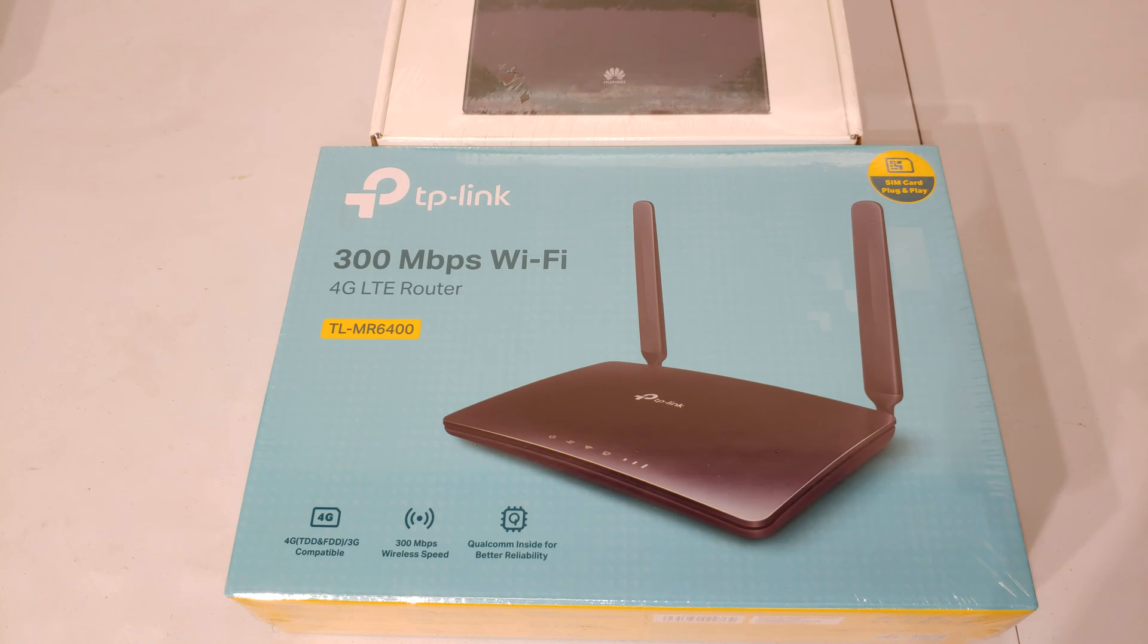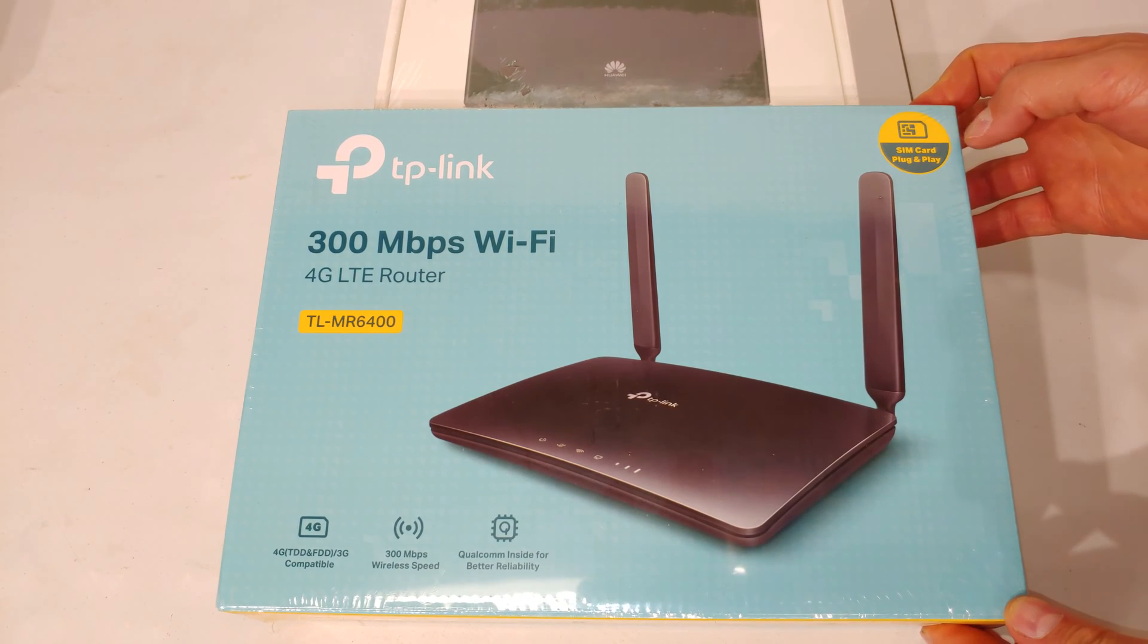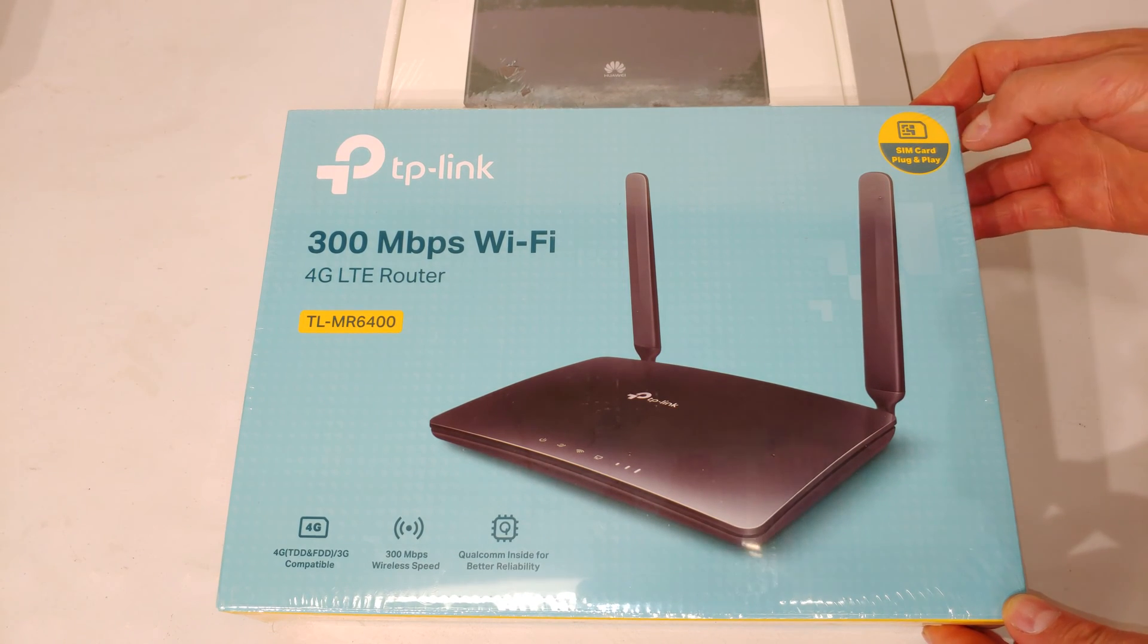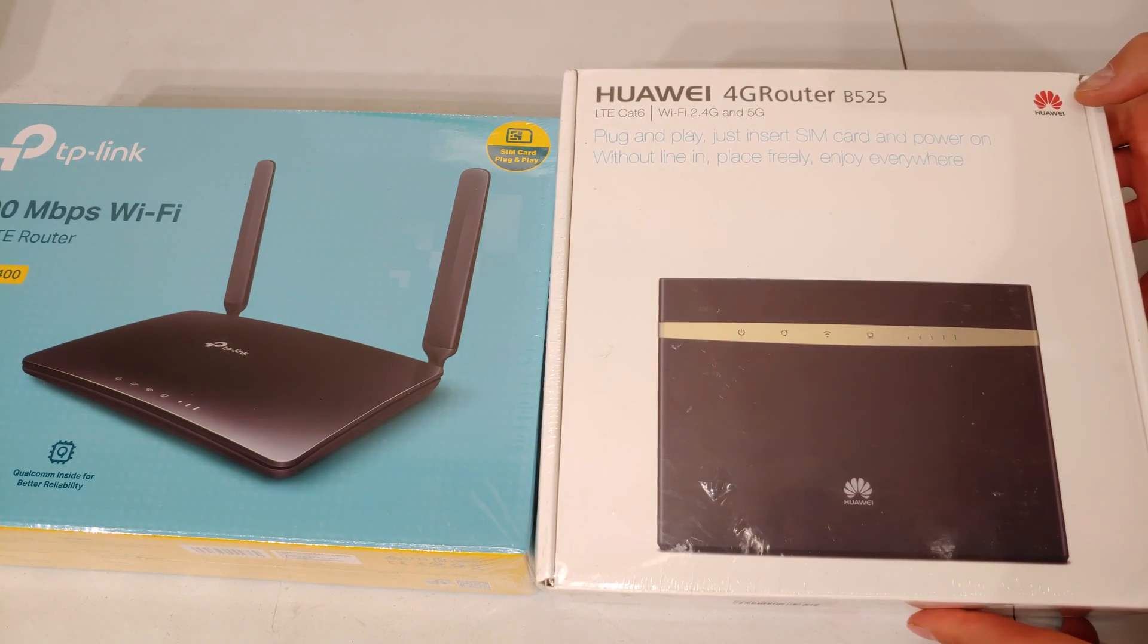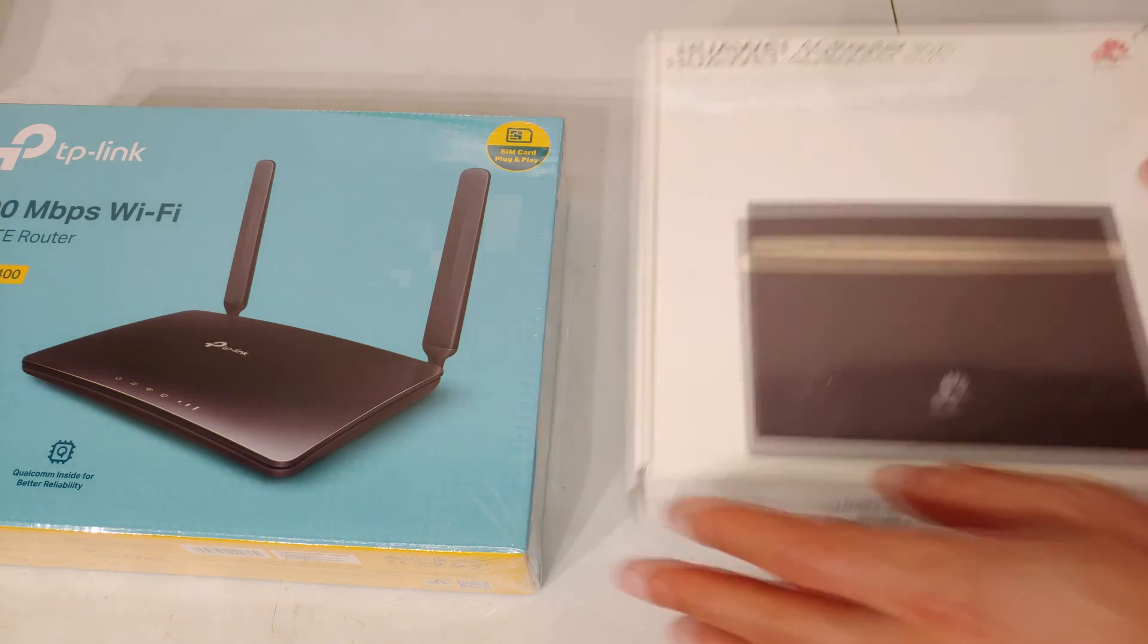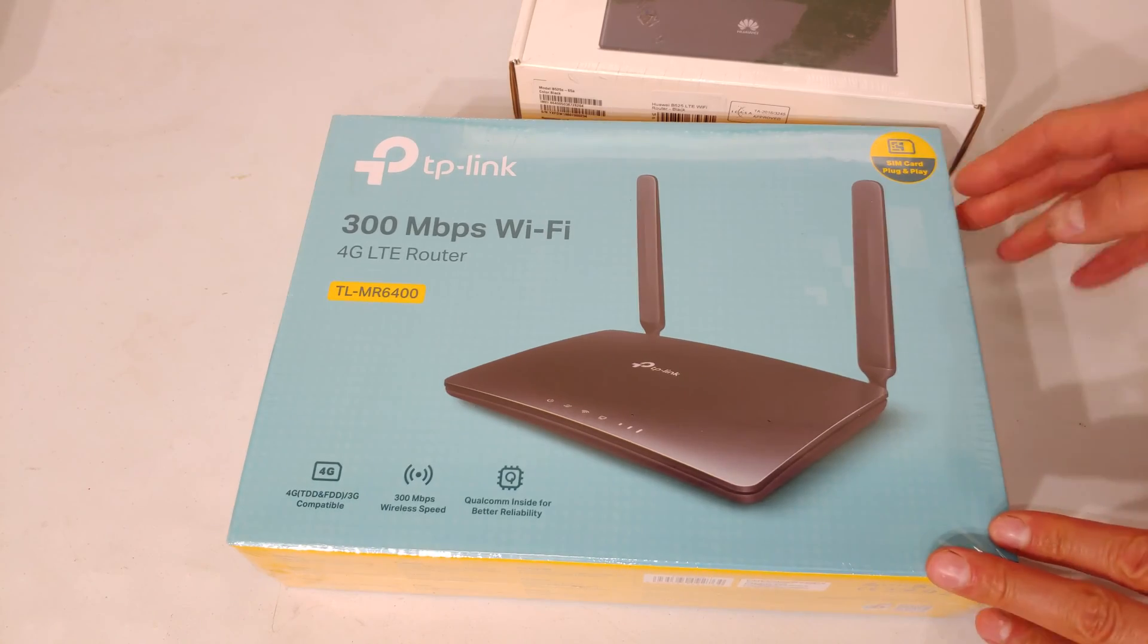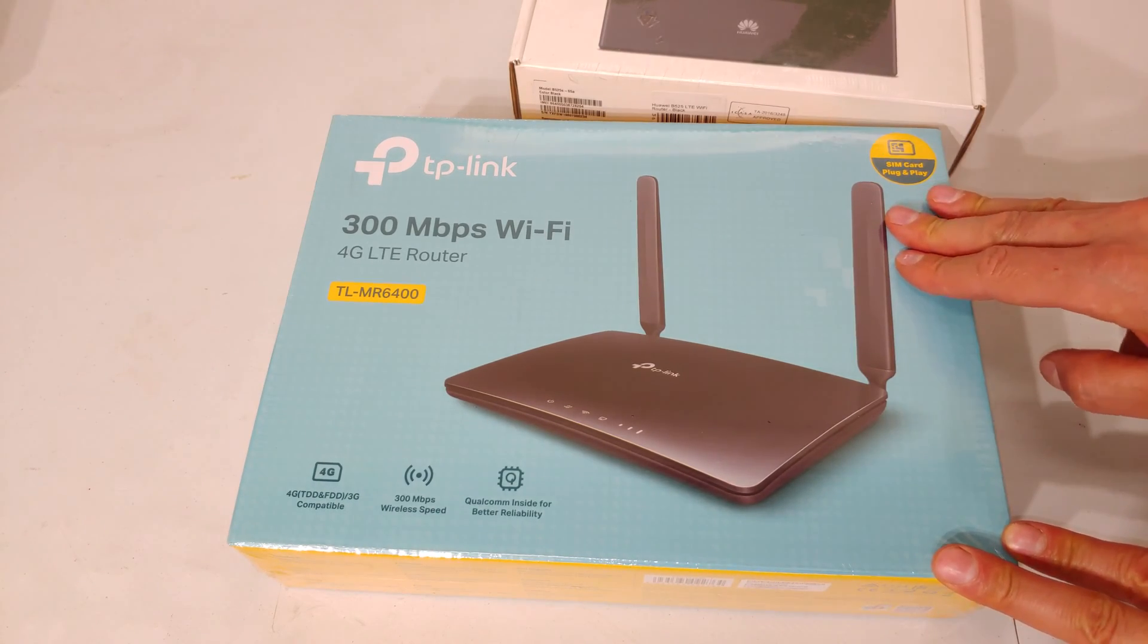Right, you're in the market for an LTE router. Here is an option. It is the TP-Link TL-MR6400. A competitor to this is the Huawei 4G Router B525. In this video I'm going to demonstrate how to set up the TL-MR6400.